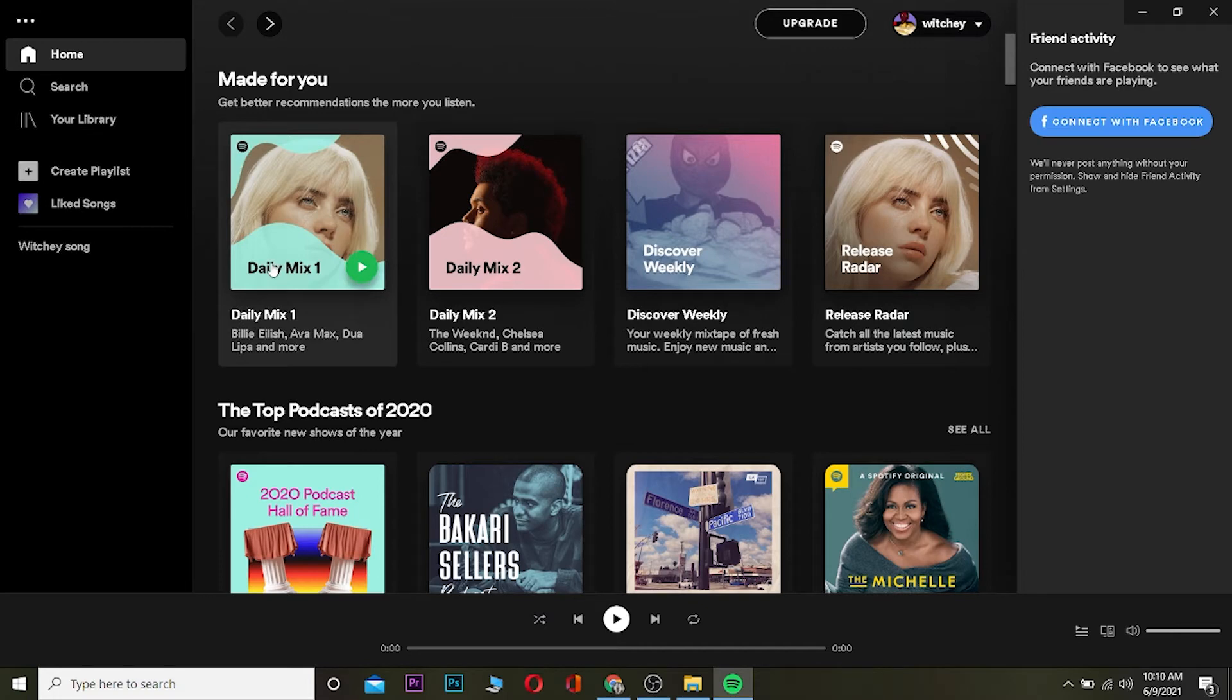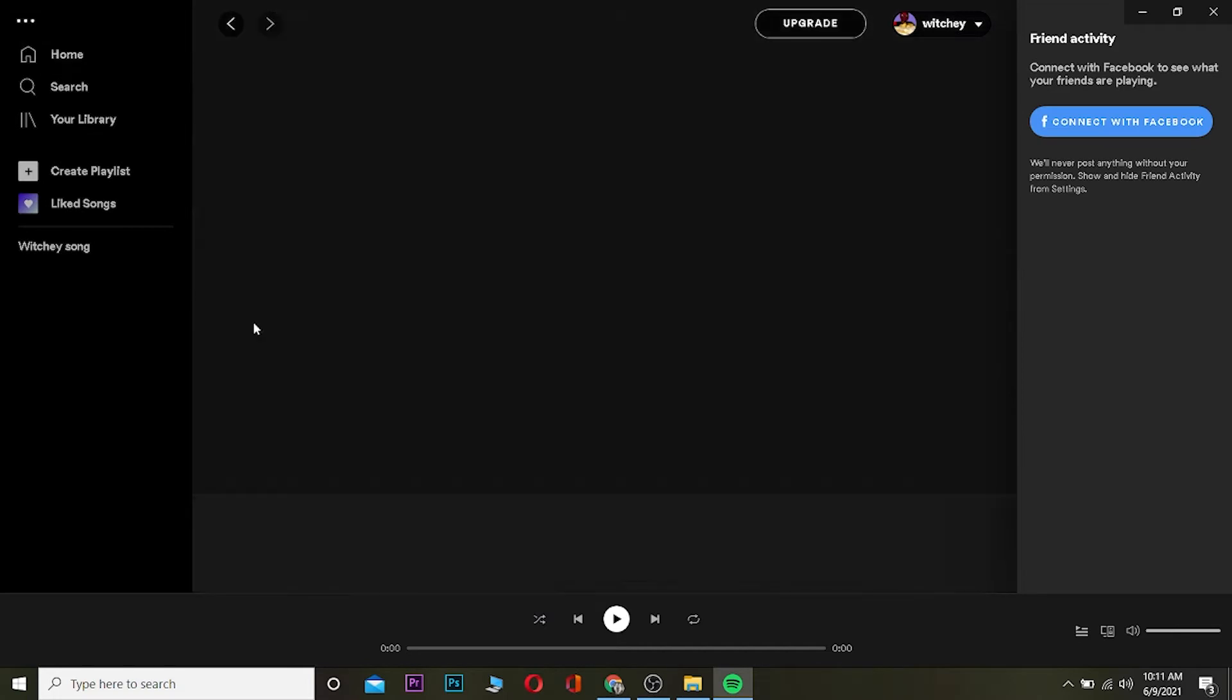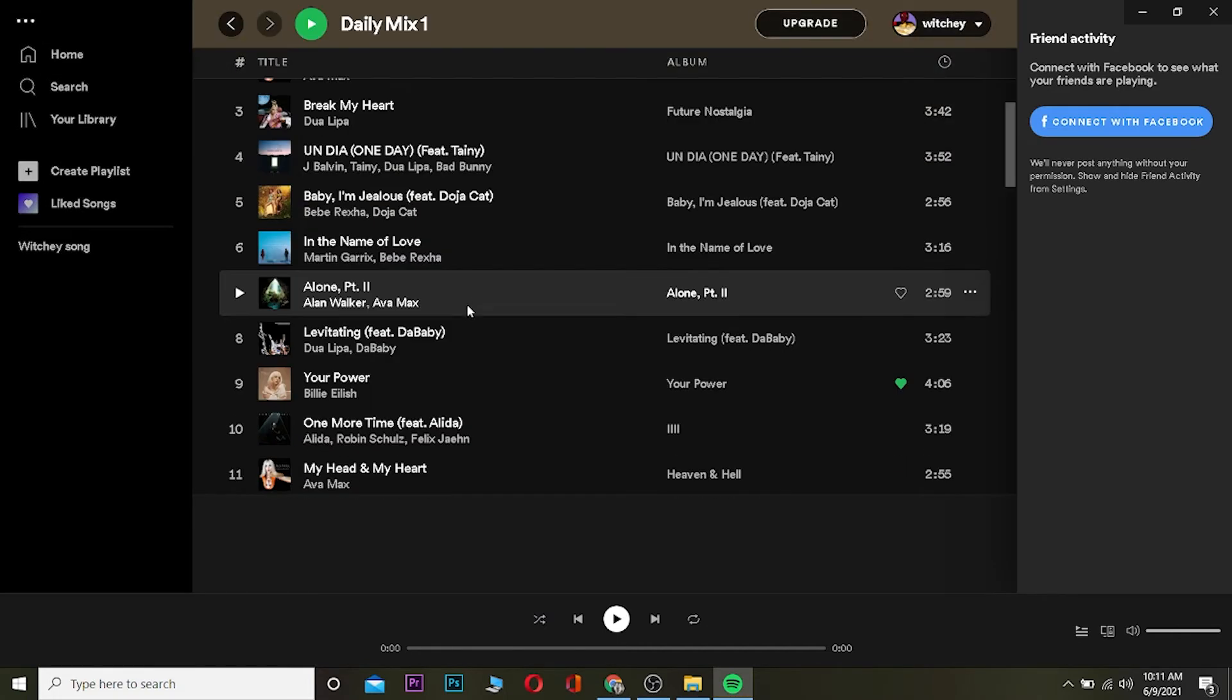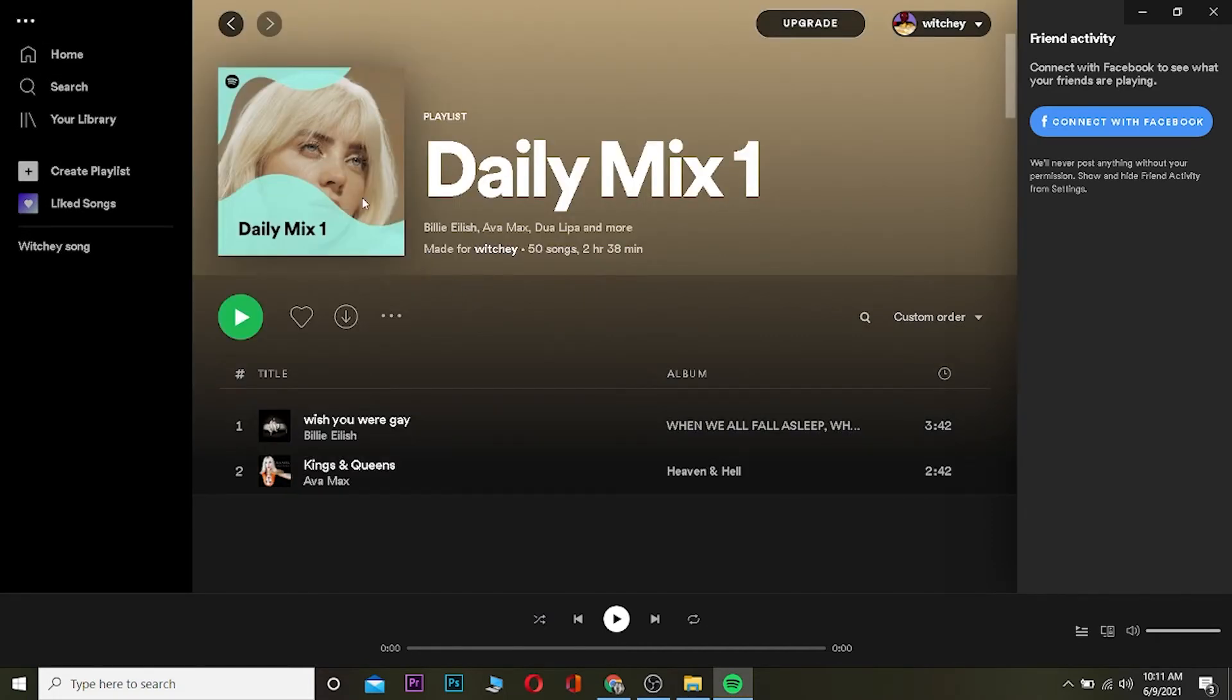I can click on it and then listen to the songs which Spotify thinks is good for me. So there's one way to look at it, but it still doesn't show me which song I listen to the most.